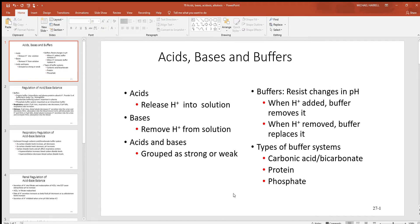Let's look at acid-base balance in the body. Remember, when it comes to homeostasis, body temperature and pH are the two most important variables. Acids are materials that have an excess amount of hydrogen. Bases are just the opposite — not enough of it. Acids with their excess hydrogen content tend to release it when put in solution. Bases with low levels of hydrogen tend to accept them and take them out of solution.